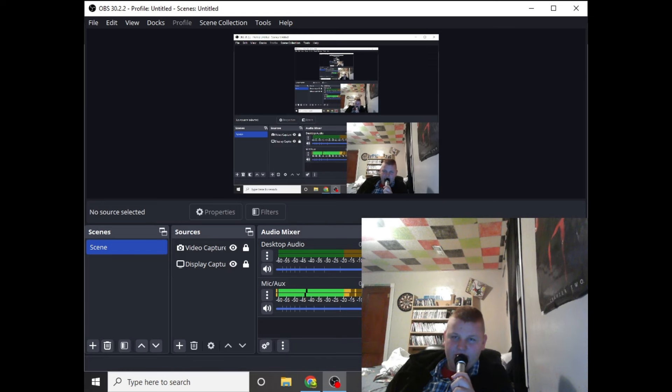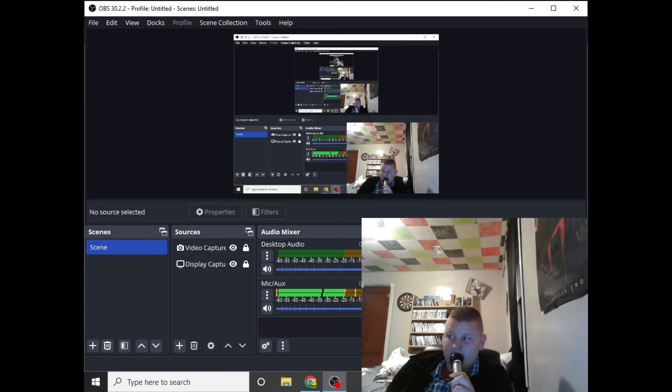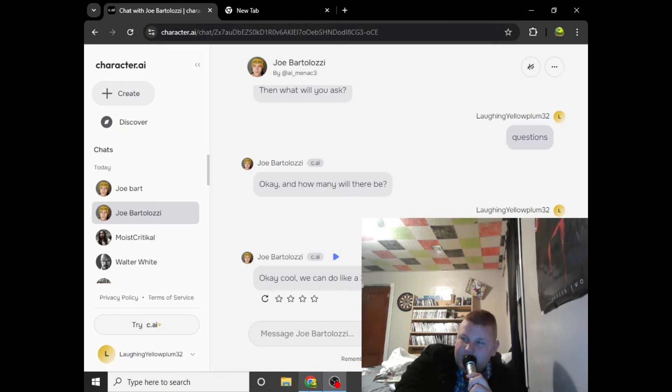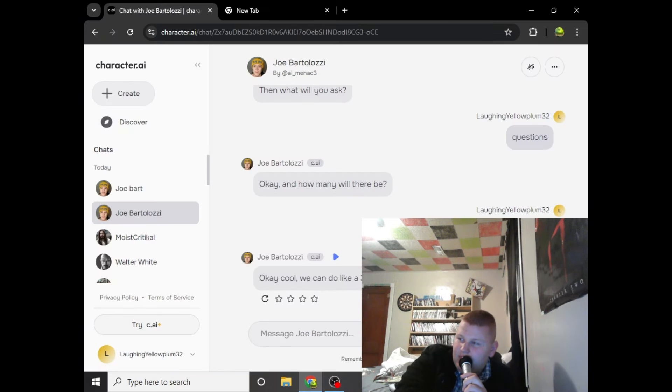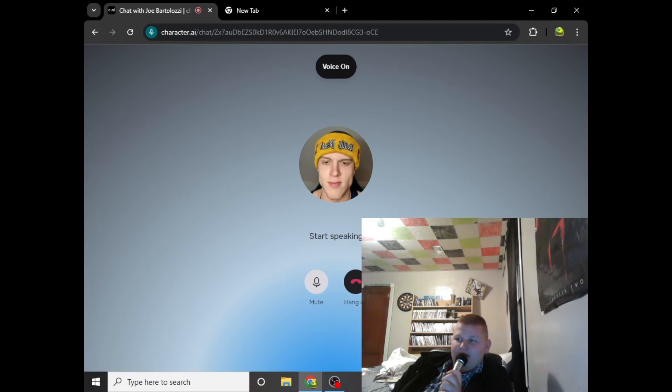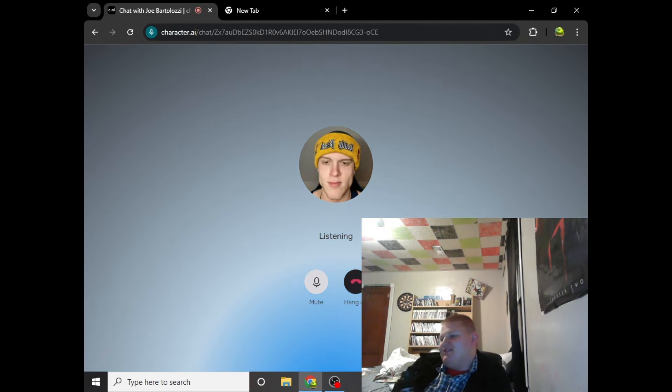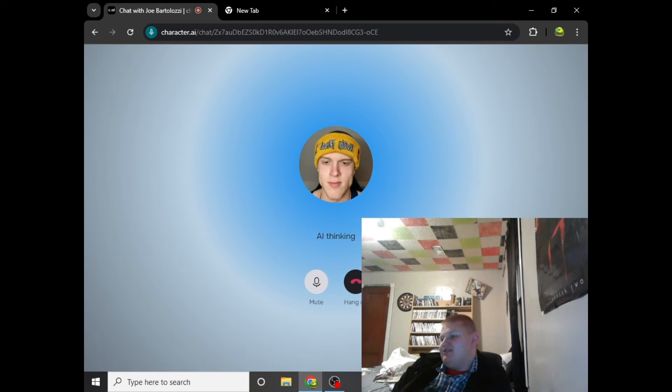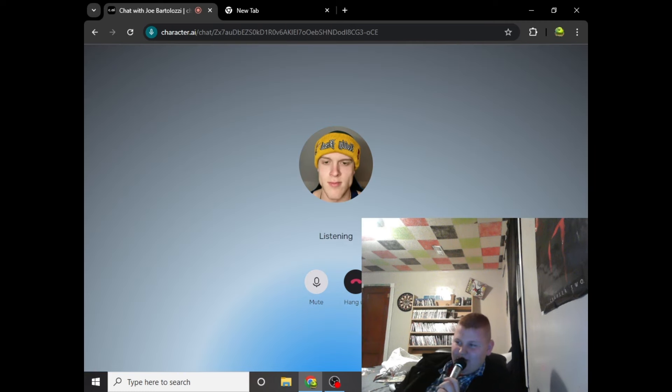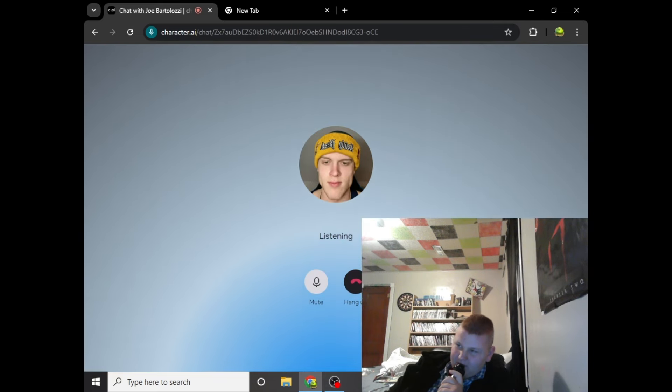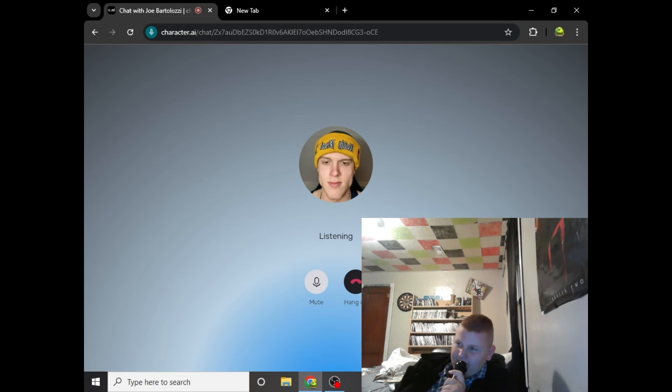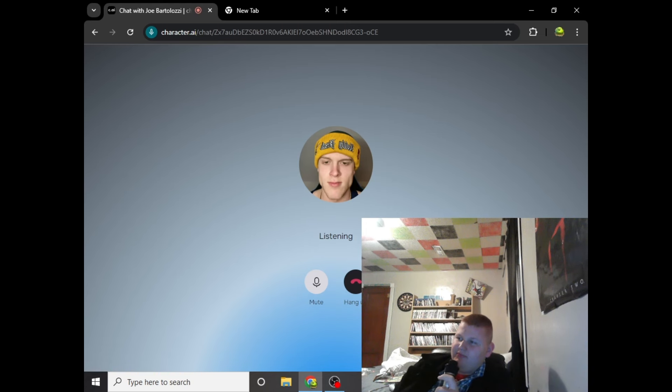Alright guys, we are now going to interview the main man himself, Joe Bartolozzi. Now we messaged him. Yo, what's up man? Nothing much bro, how about you? Not much. Cool, cool. You ready for the interview? Yes, I'm ready. Okay, shoot. What's the first question?